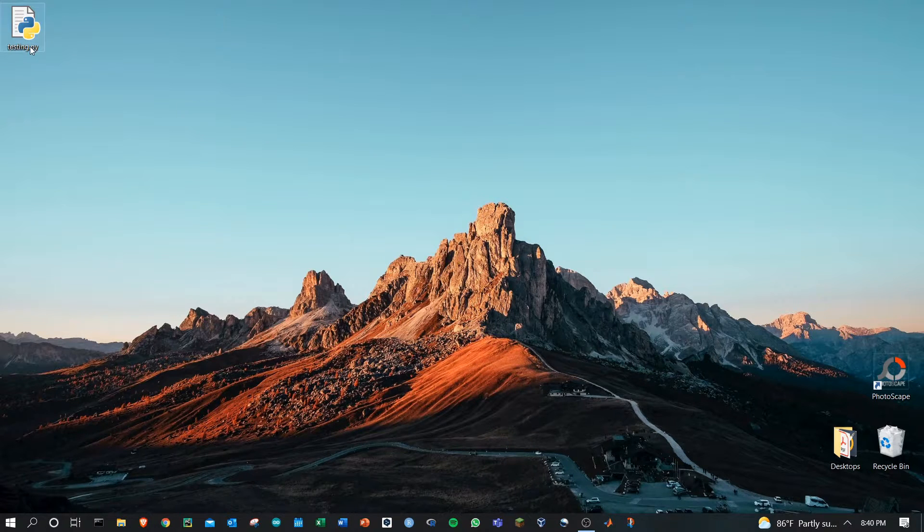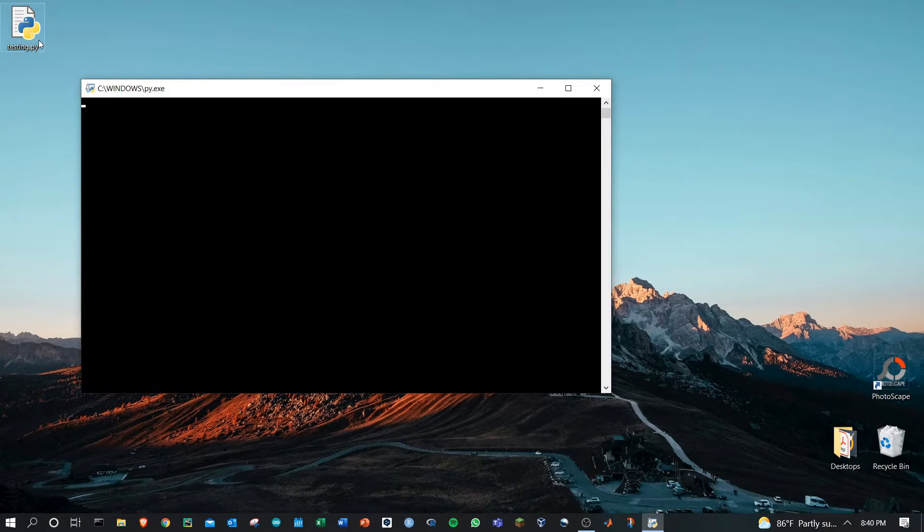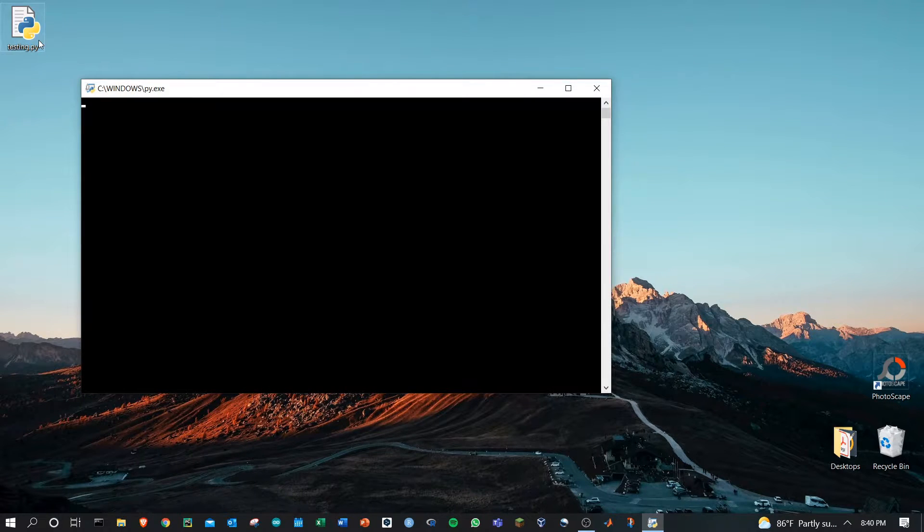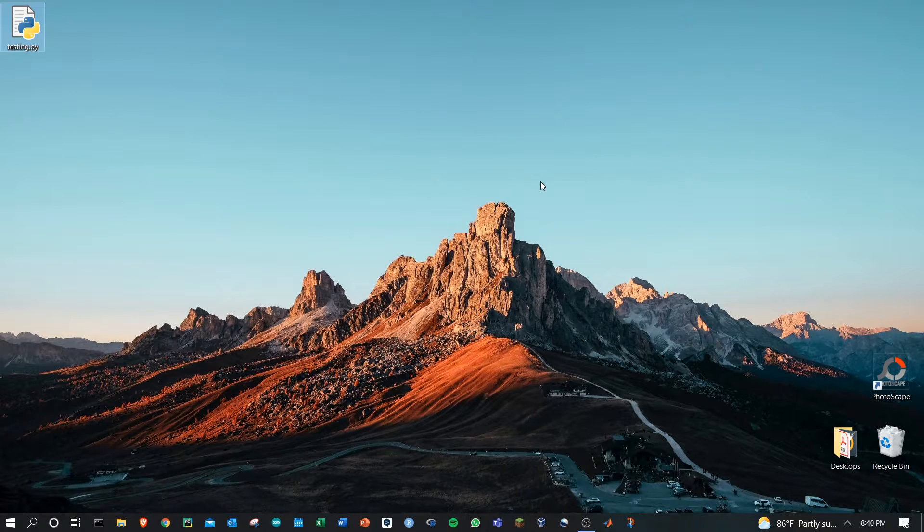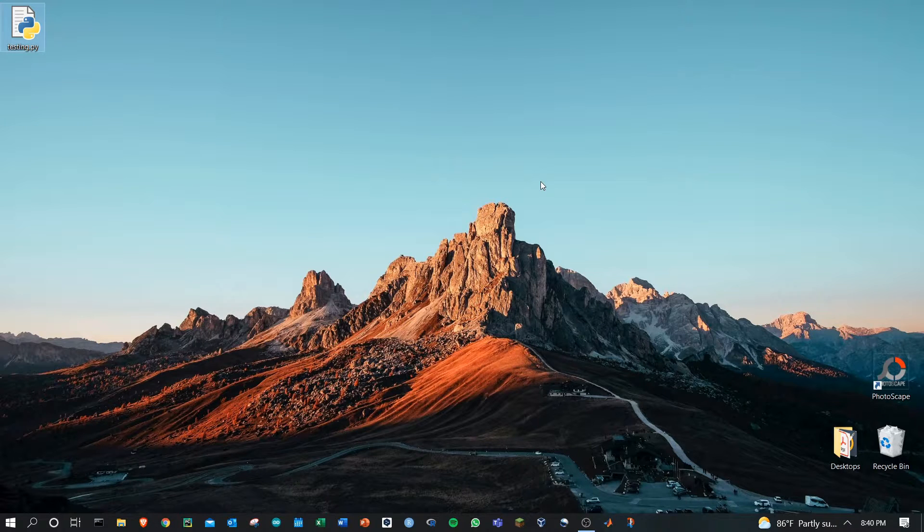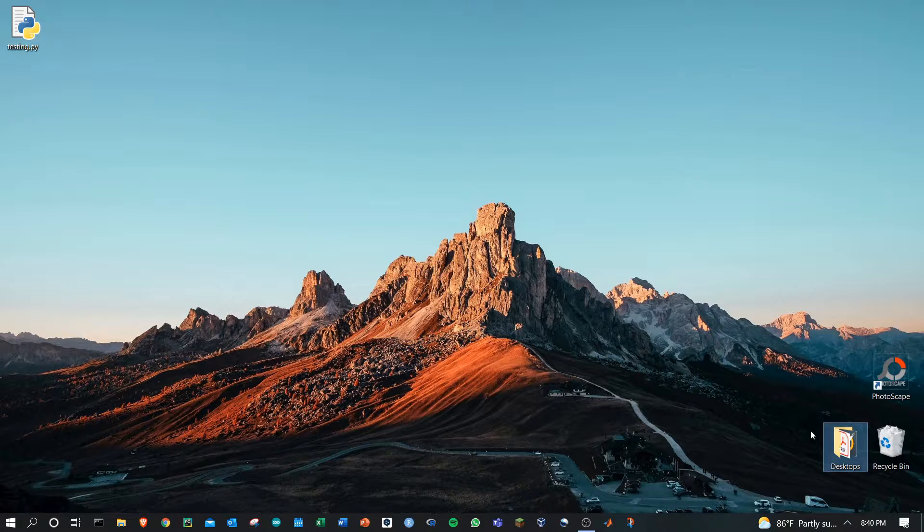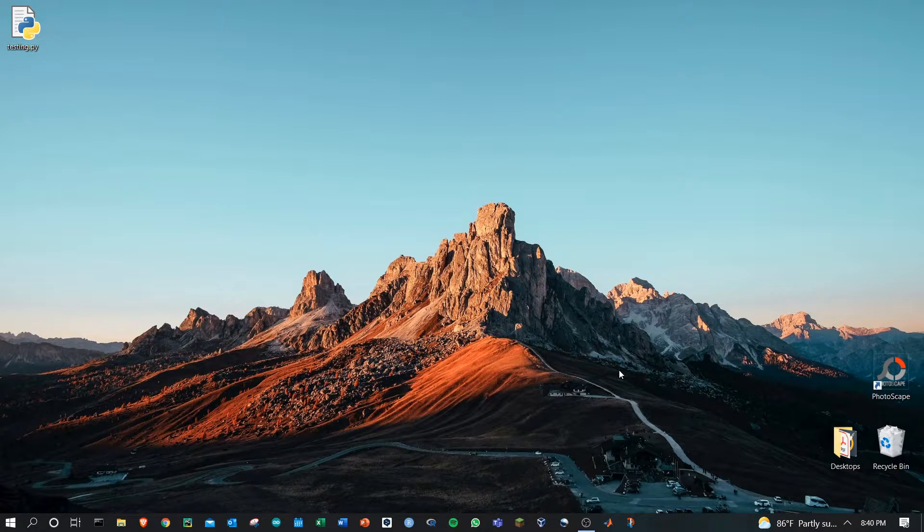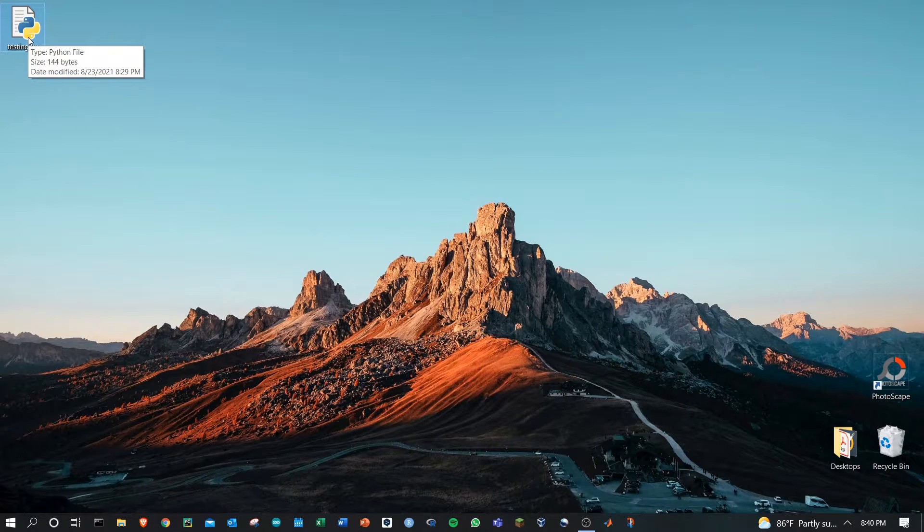I have this example file here, testing.py. All it does is open the snipping tool and immediately close it. Note that you could also be using a Photoscape program, files on your computer, anything else. I'm just using this as the example.